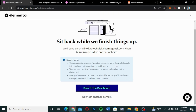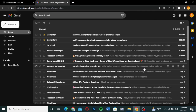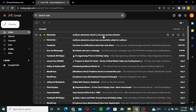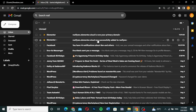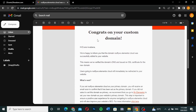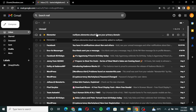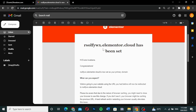Elementor says to sit back while they finish setting up, and that they'll send an email when the domain is live. I waited about 10 to 15 minutes and received two confirmation emails. One says 'Congrats, your custom domain has been successfully added' and notes that users will be redirected to your website. The second confirms it has been set as my primary domain.